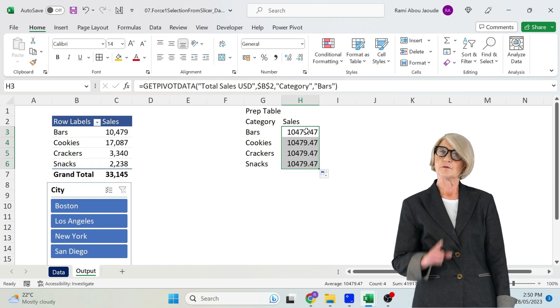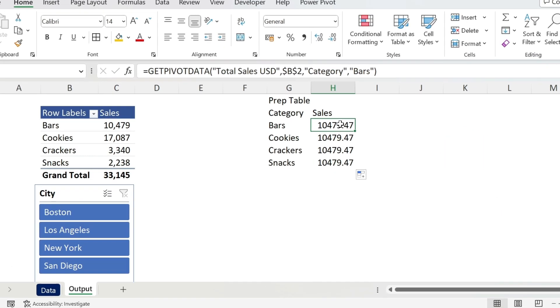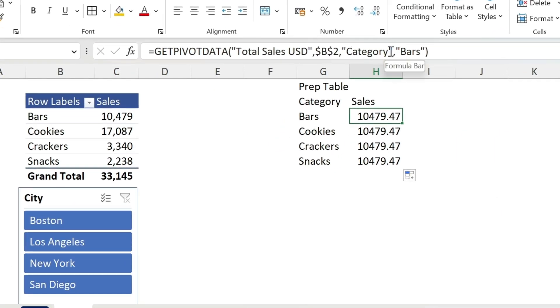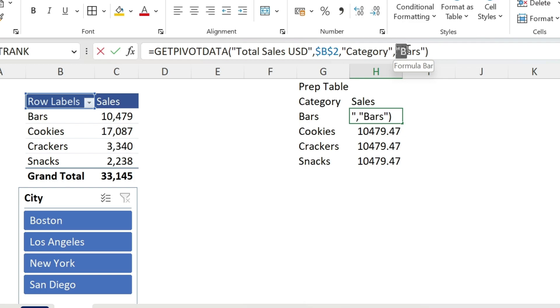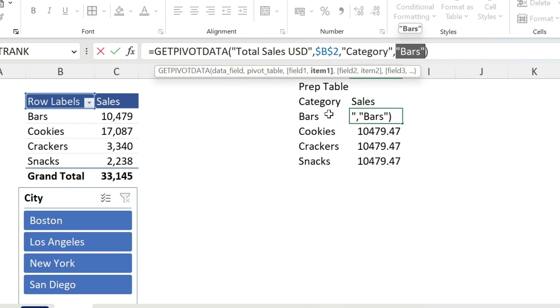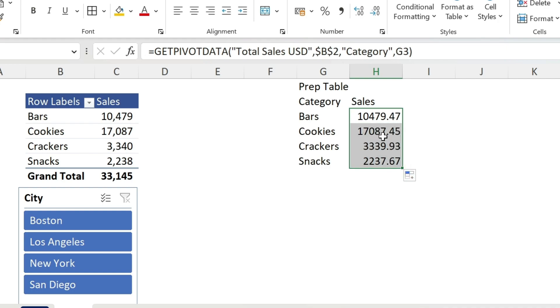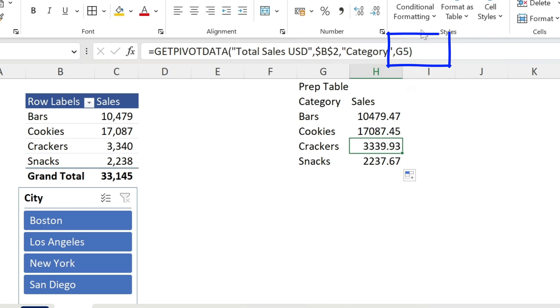Now, what you shouldn't do is double-click here because you get the same number. What is the problem? If you look at the formula, I'm getting the sales for a certain category, and this is hard-coded as Bars. I don't want to hard-code; I want to use Bars from here. So that's now good. Double-click, you get the right numbers.